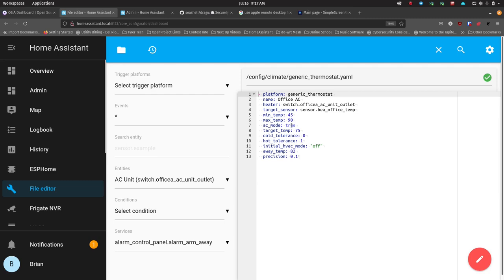If you want a heater control, you would set AC mode to false so it knows what you're trying to do. For the heater field, I put a binary switch — just on or off — which is 'switch.office_ac_unit_outlet'. There's a misspelling there but the system knows what it is. For the target sensor — the sensor that detects the temperature — I've got a temperature sensor I made, though I could also use the Shelly temperature sensor.